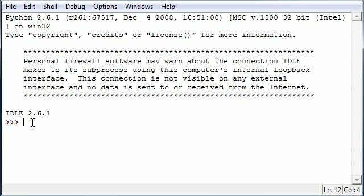So a default parameter is pretty much just that. It has a parameter but instead of you having to enter it, it already has a default value just in case the user forgets to enter it or something like that.